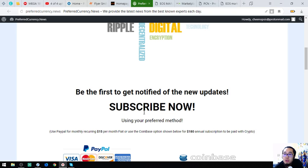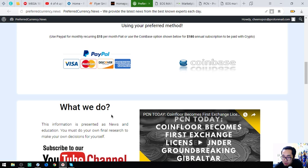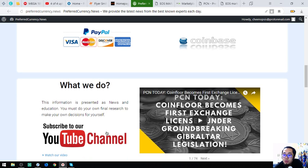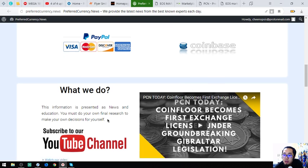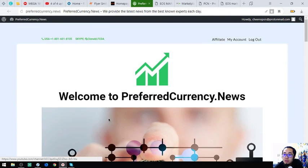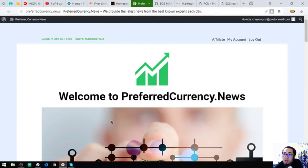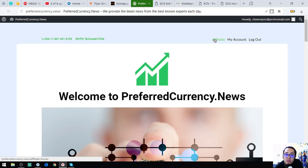You will be notified hours prior to when they publish it on their YouTube channel. This is preferredcurrency.news.